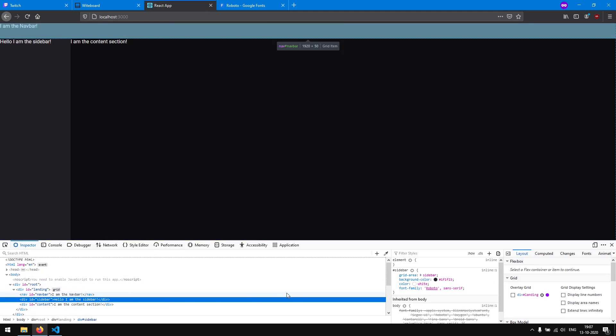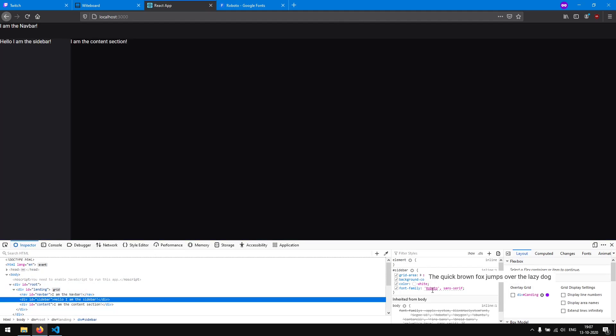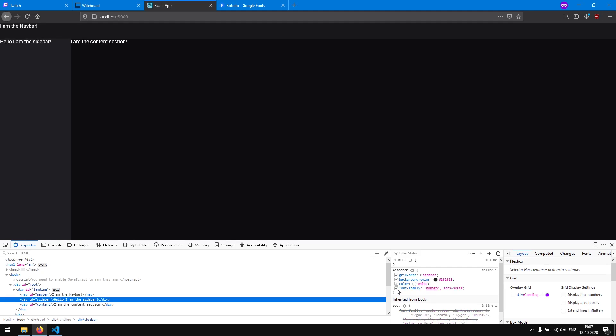Now you can see the difference a little more clearly — switching the font on and off shows the change. This is it for the first episode. I hope you could follow along. I want to thank you for watching — leave a like, subscribe, and I'll see you in the next episode. Goodbye!